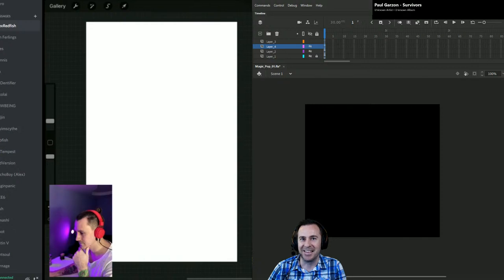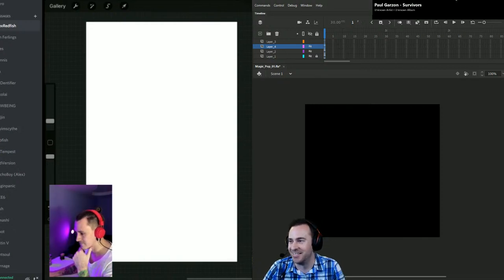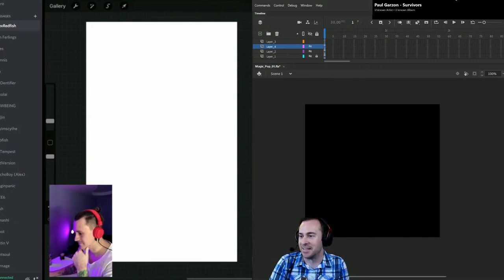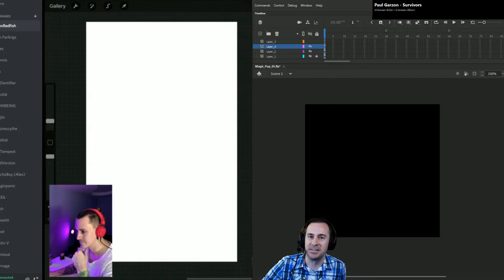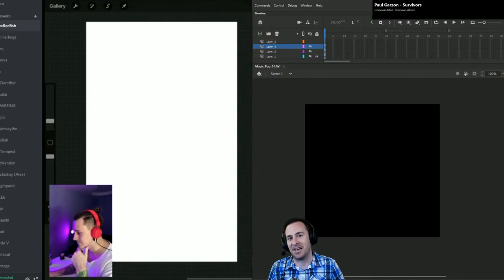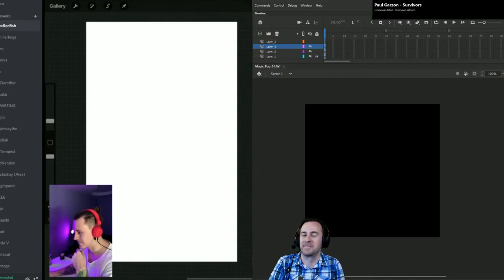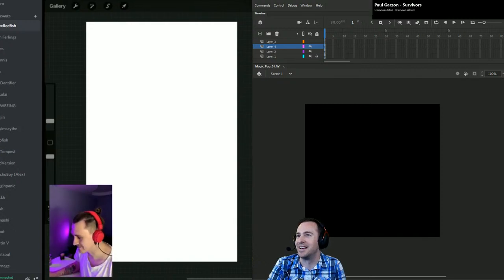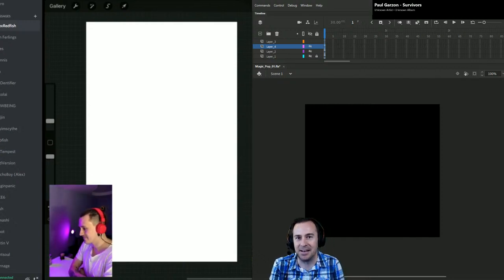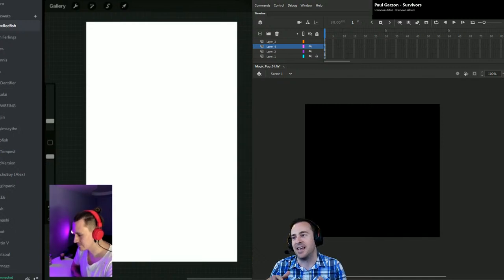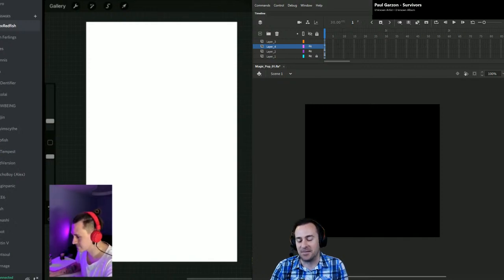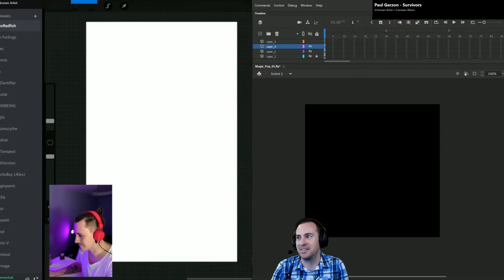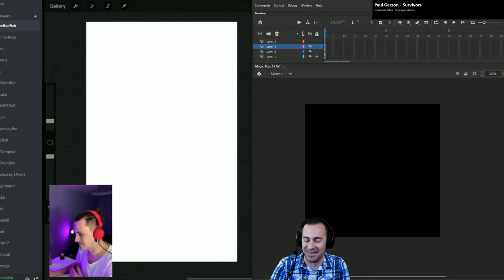All right, is this thing on? Hey everybody, how's it going? We're so excited to be here with you. Let me get the music on in the background. Everyone let me know if music's too loud. This is the first time we've done a dual stream, so excited to have Alex Redfish here. Alex, how's it going? Hey, what's up, glad to be here!